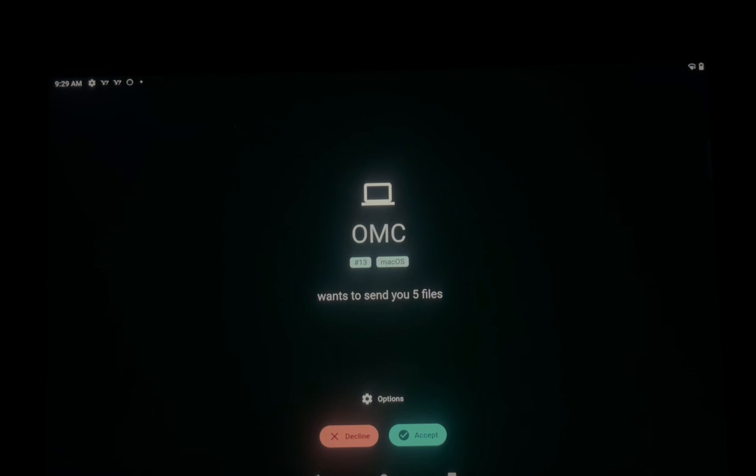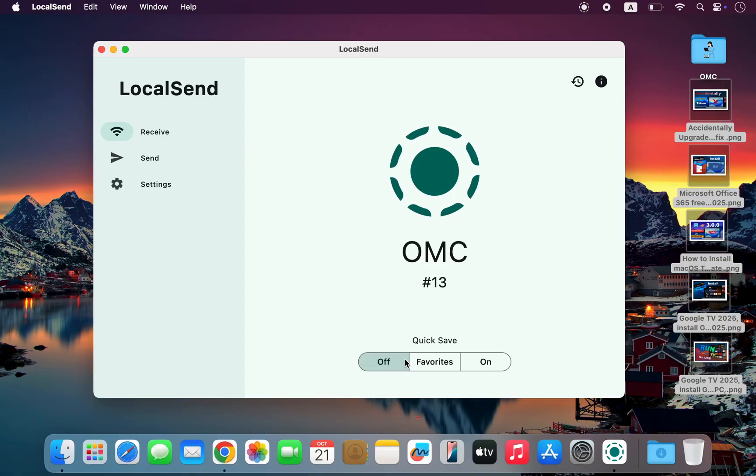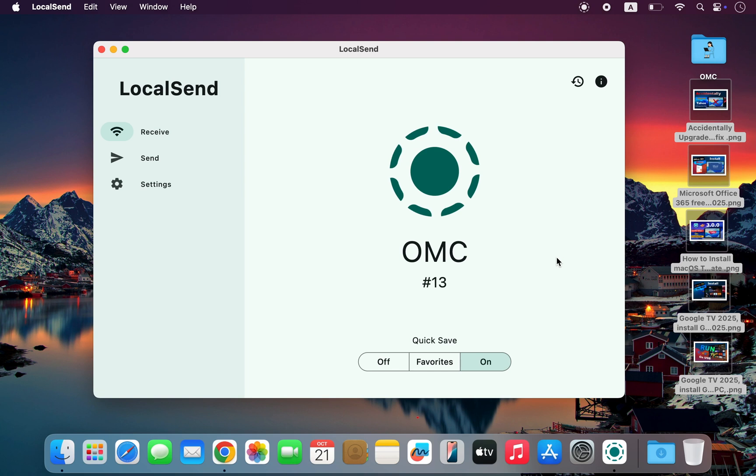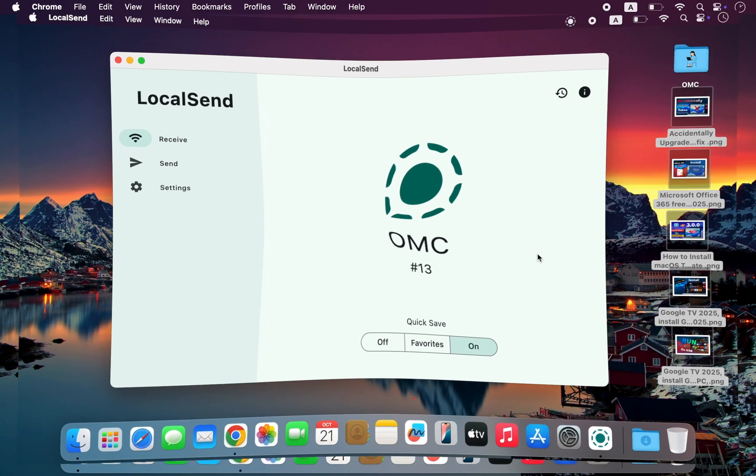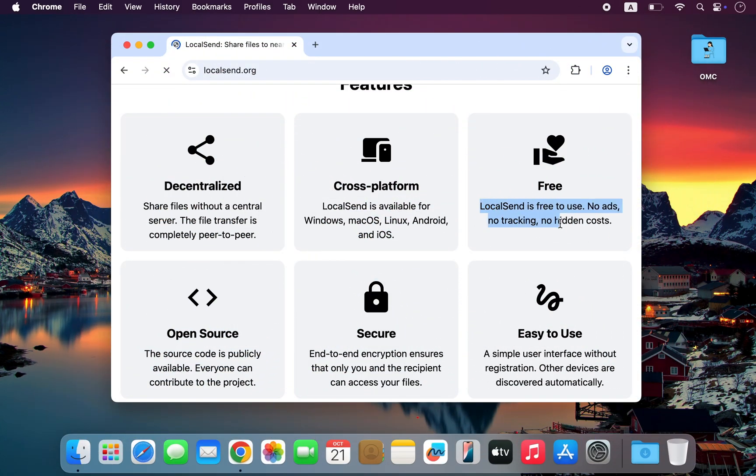The other person instantly receives a notification and just needs to tap Accept to receive the files. The best part? The receiver can preview the file type and even choose the location where the file will be saved. If you're sending files to yourself, there's no need to tap anything, the transfer starts automatically. LocalSend is completely free to use, no ads, no tracking, and no hidden costs.